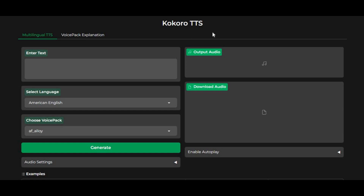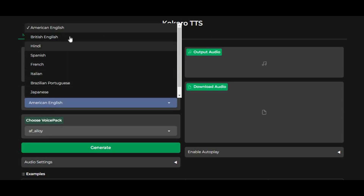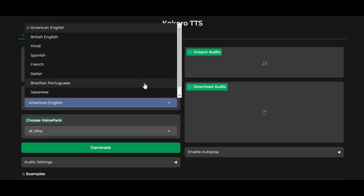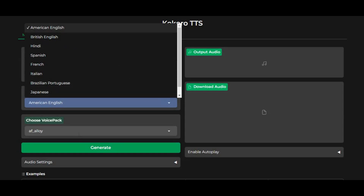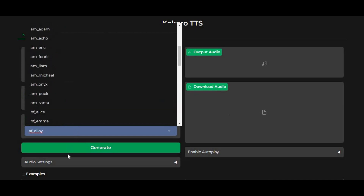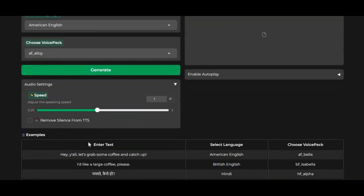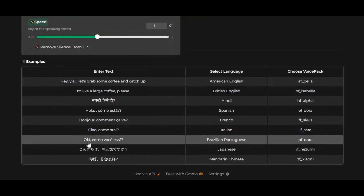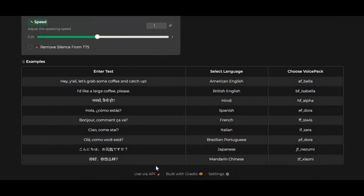Introducing Kokoro version 1 with multi-language support. You can now generate audio from text in 6 different languages with the most realistic voices in no time. You don't need a graphics card to use this and it's very easy to install. If you are new to my YouTube channel, subscribe and press the bell icon to stay updated. Let's see how you can install this on your computer.